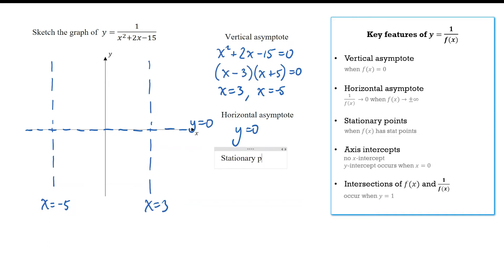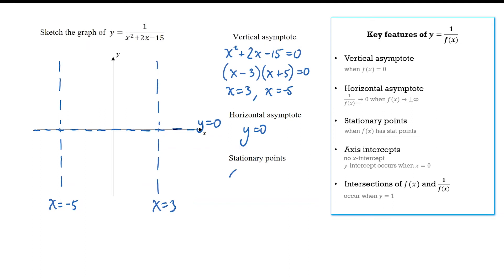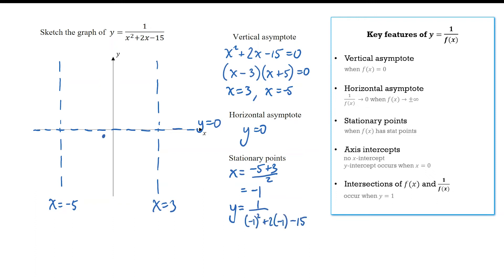For the stationary point, we look for the stationary point of the parabola. Since we already have the x-intercepts, the easiest approach is to take the midpoint between them, giving x equals negative 1. Substituting negative 1 gives a y-value of negative 1 over 16. For the y-intercept, we let x equal 0 and substitute to get negative 1 over 15.